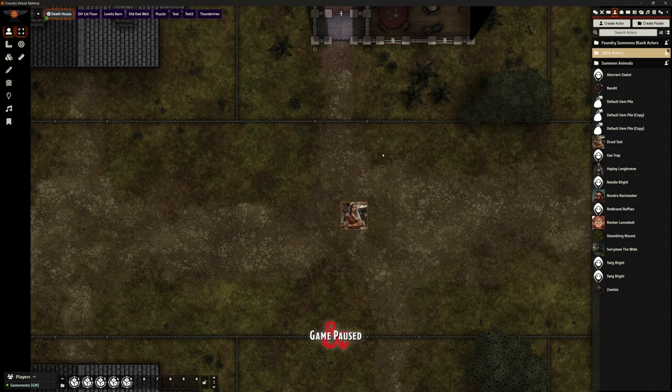Hi, this is the Clay Golem. This is Foundry VTT, and here's a short video to show you how to get druids to do wild shape. Really straightforward.